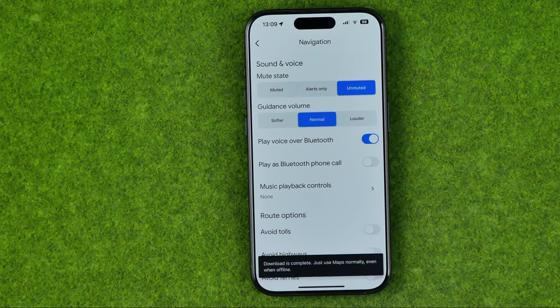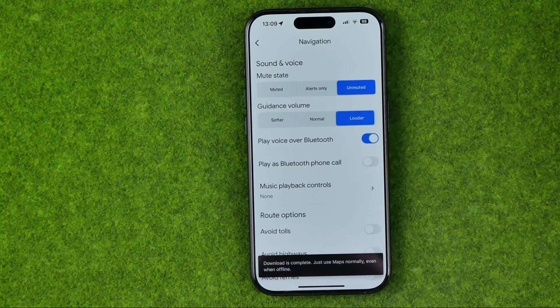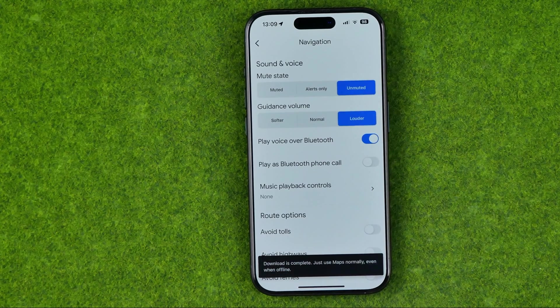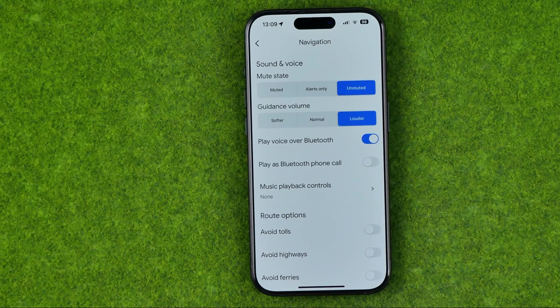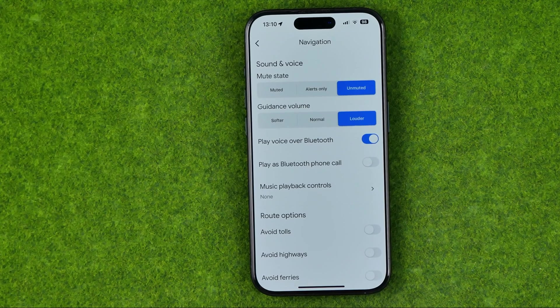If you are not hearing the voice, you can easily switch it to Louder to make it louder. And that's how you can easily enable voice navigation in Google Maps.